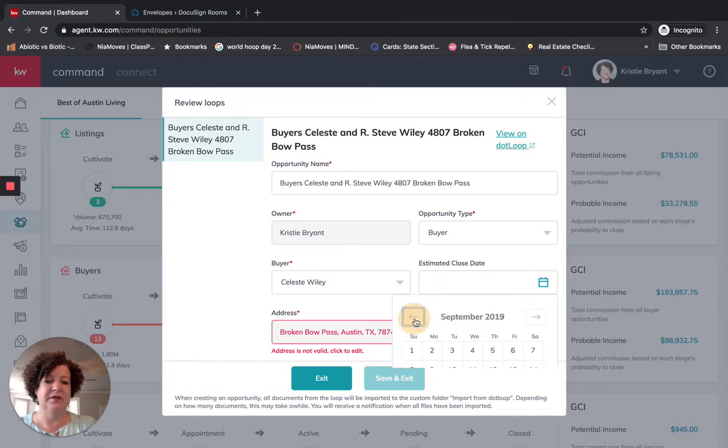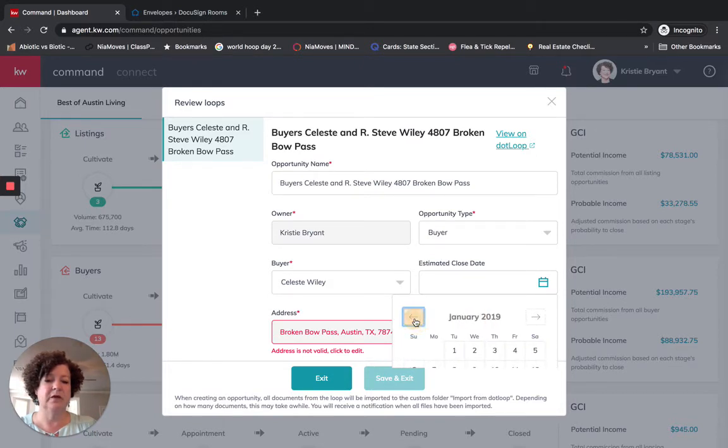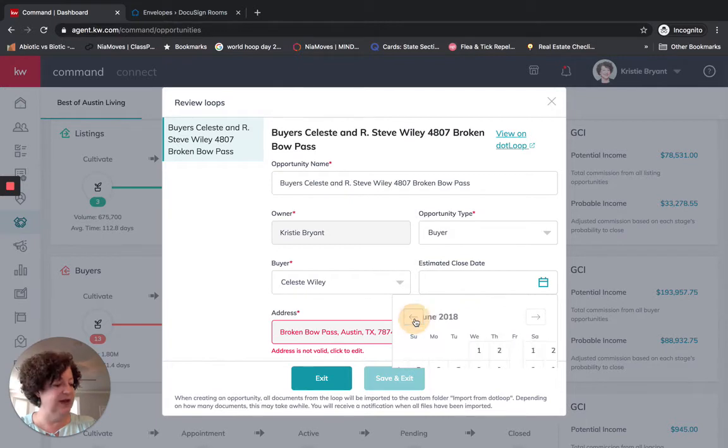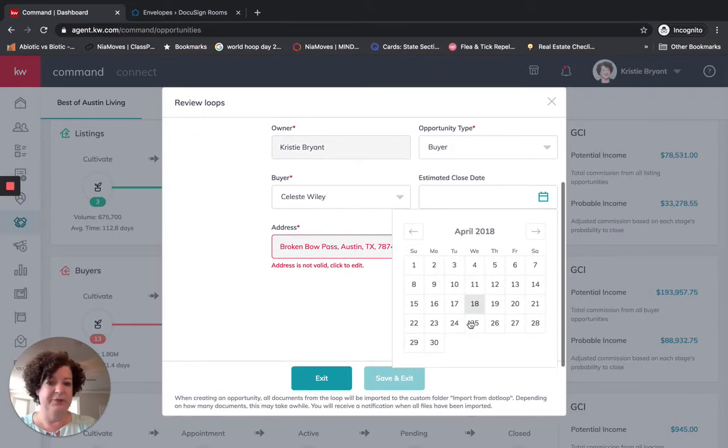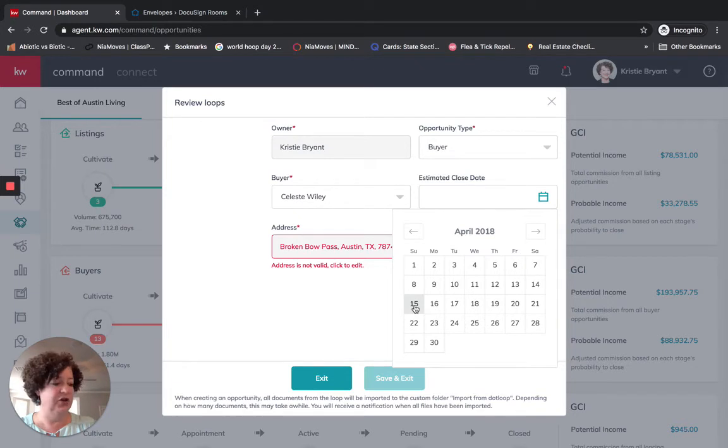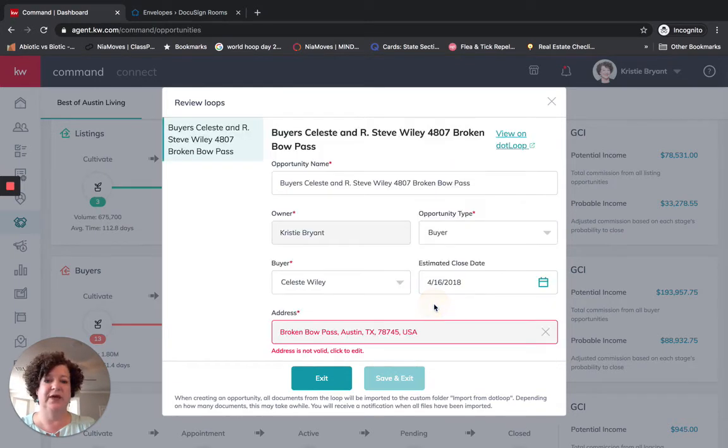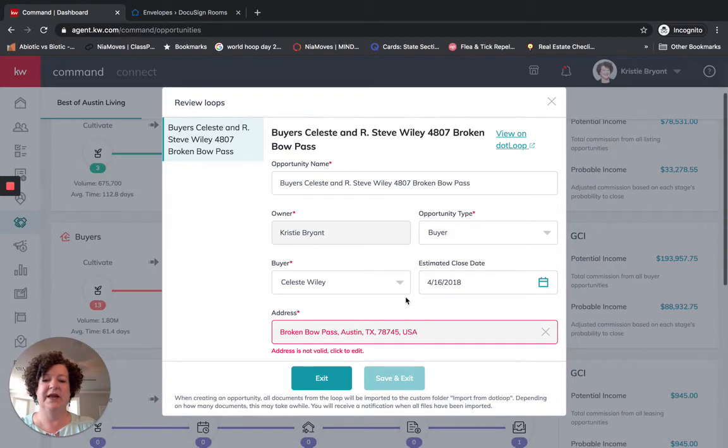So let me go back. So I'm going into 2018, April, April 15th. It couldn't be April 15th because that was a Sunday. So let's just go ahead and put it as the Monday.